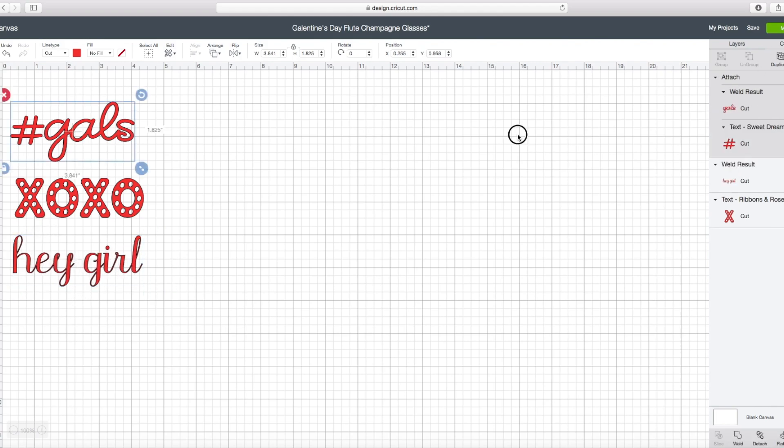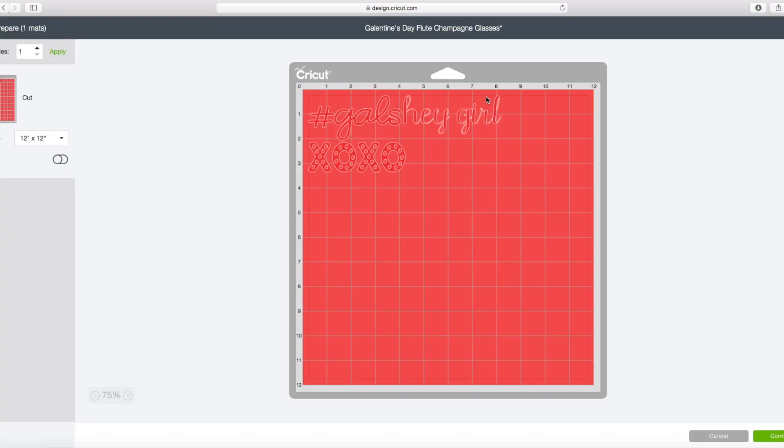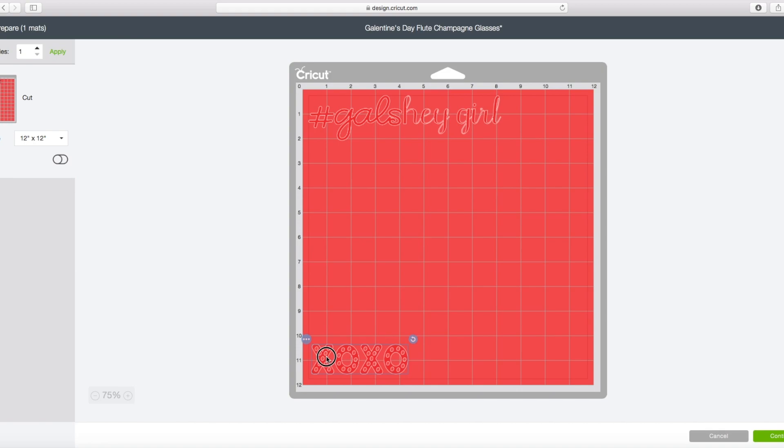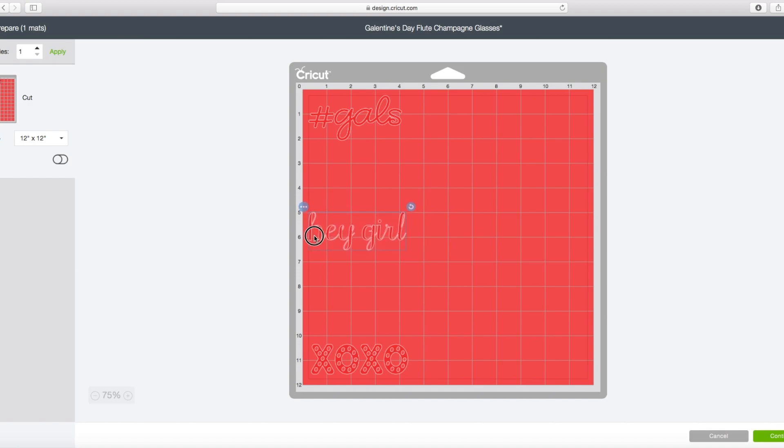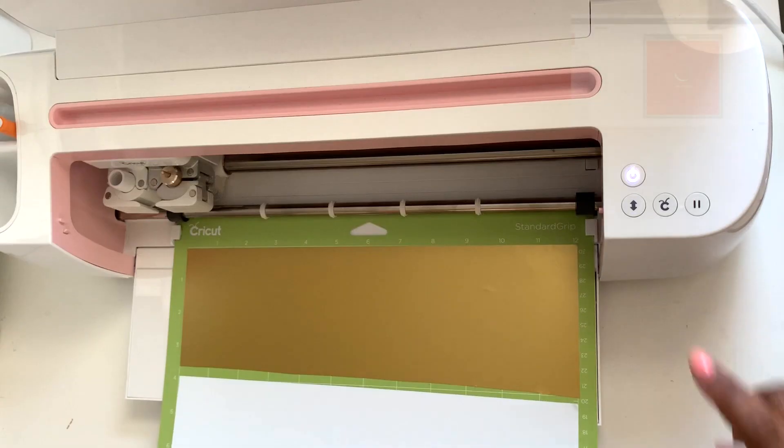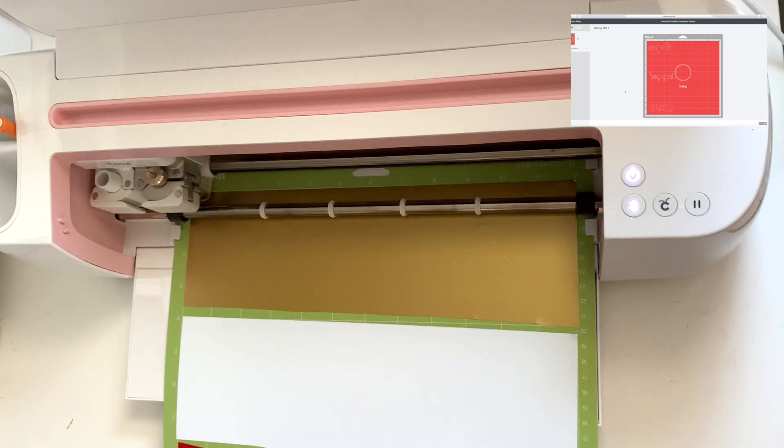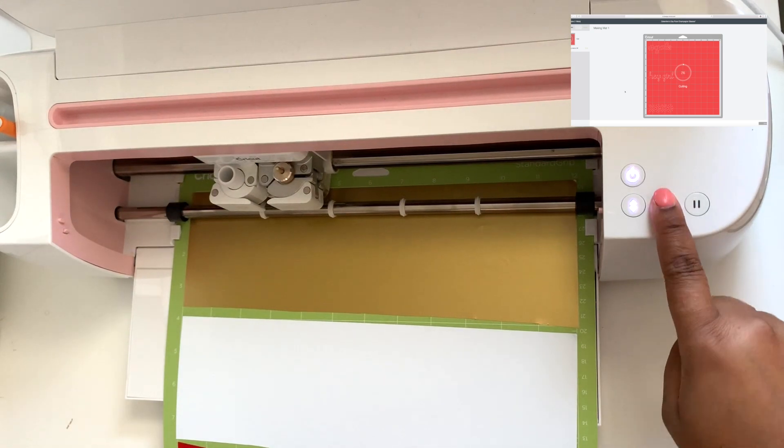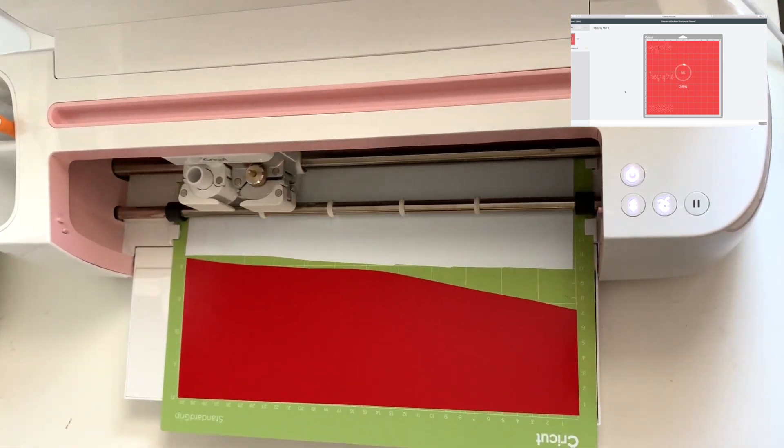So now I'm going to hit make it and I'm going to see my mat in real life. I'm going to separate my designs to where I have the scraps lined up on my mat. I am just following the measurements so I know the hey girl is around the five inch mark, so I make sure that's there and in place and I know that it's going to cut in white because I have my white strip there. So once that's done, I'm going to go ahead and follow through, load my mat, and hit the Cricut button to begin cutting.